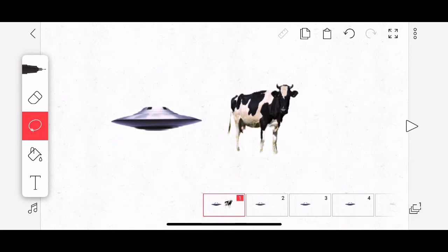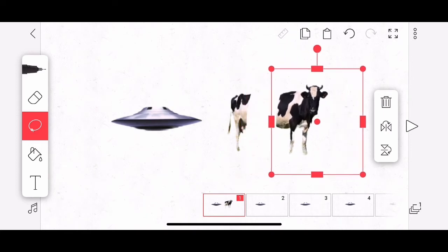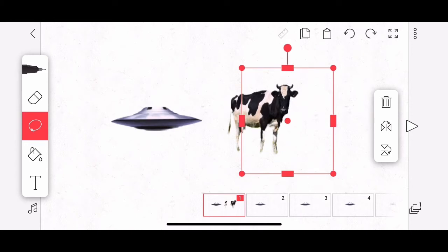Check this out. I've got the lasso selected again. I'm going to circle, but pay attention to what I just circled of the cow. I only circled part of the cow. And if I move, I only have part of the cow. So you could do some really interesting animation with this. I'm going to tap undo and bring that back.